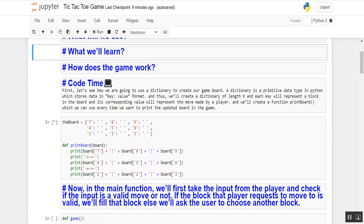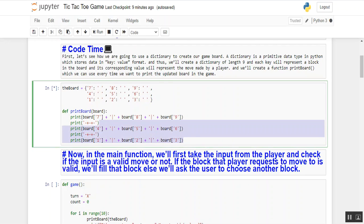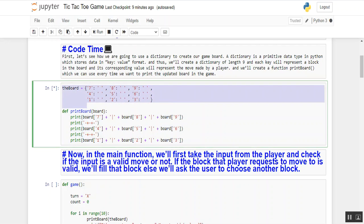Here is the initial code as you can see on the screen — the board with values in dictionary format: 7, 8, 9, 4, 5, 6, 1, 2, 3. After that I have created a function named print_board and declared all the list values in the function, as you can clearly see. This is my function and this is my list.